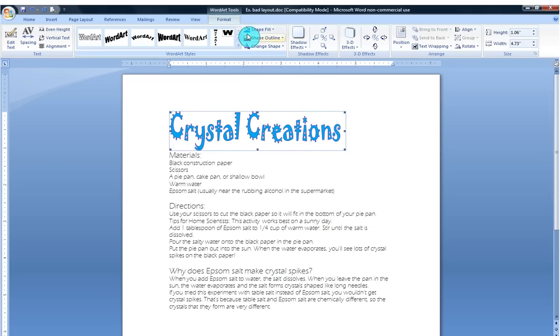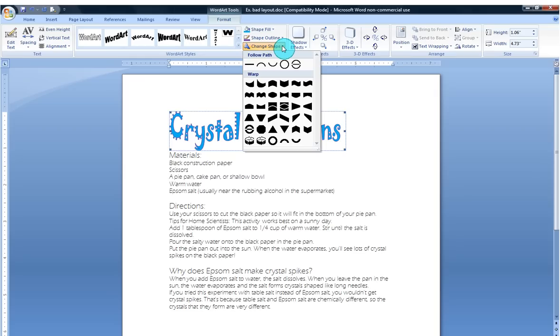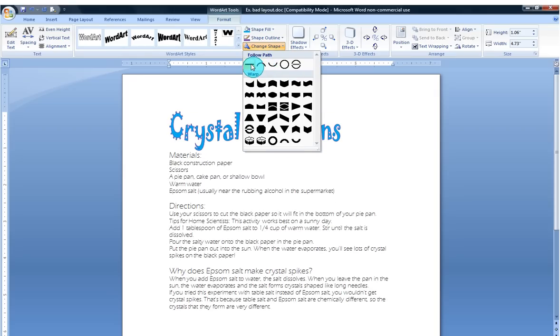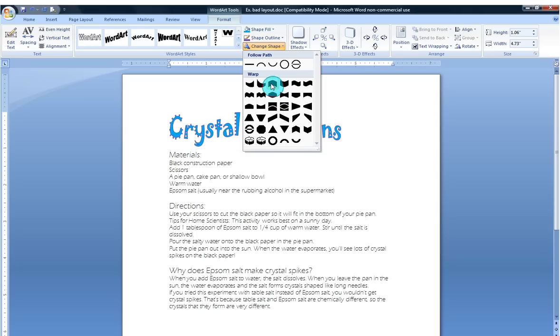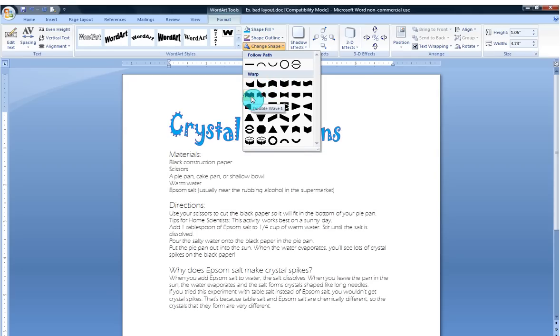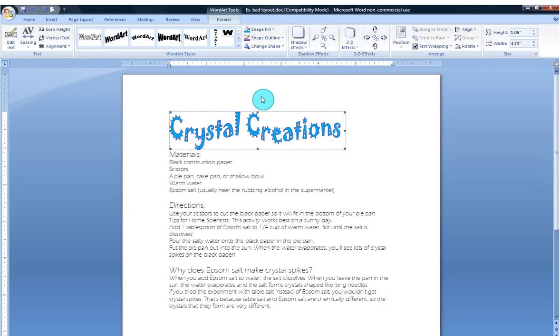Another thing I could do is change the shape. Now that means I can have my word bow up. I can have it go in a straight line. I can have it bow down. And then there's all these other options. You can totally spend hours playing with this. But for right now I'm kind of liking this double wave. That looks pretty good.